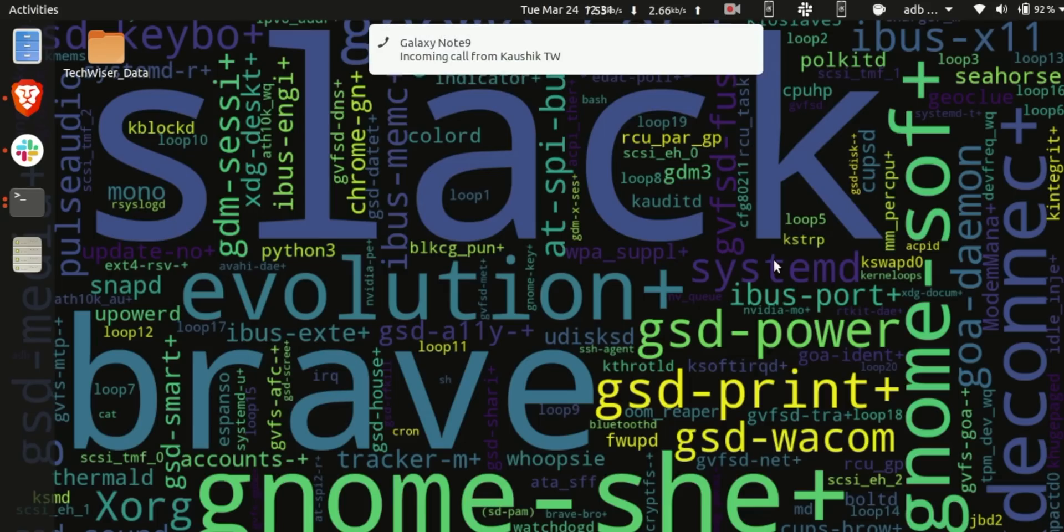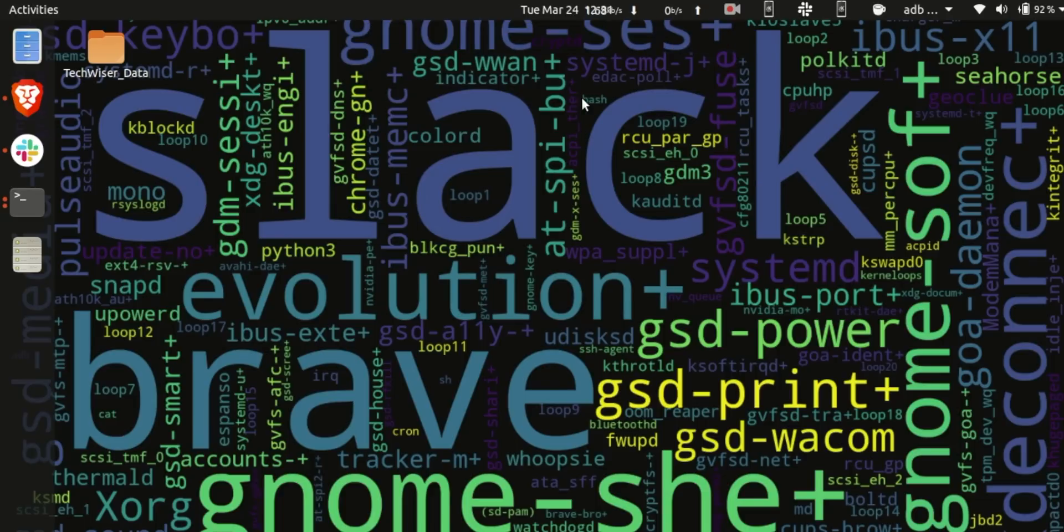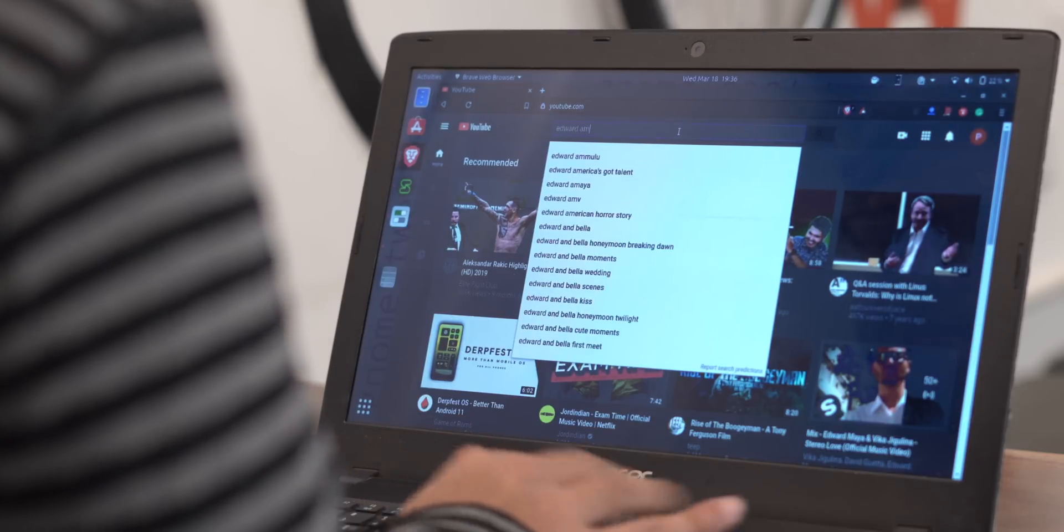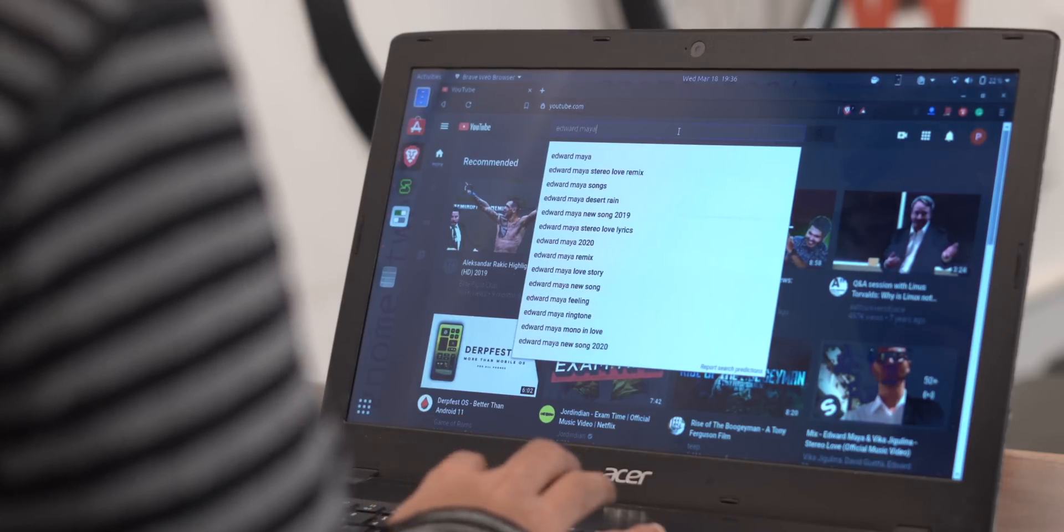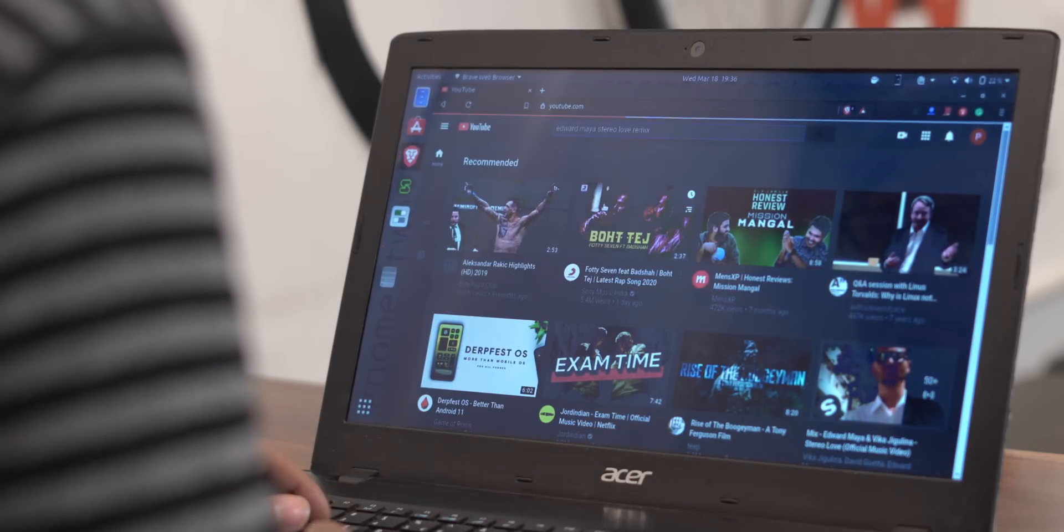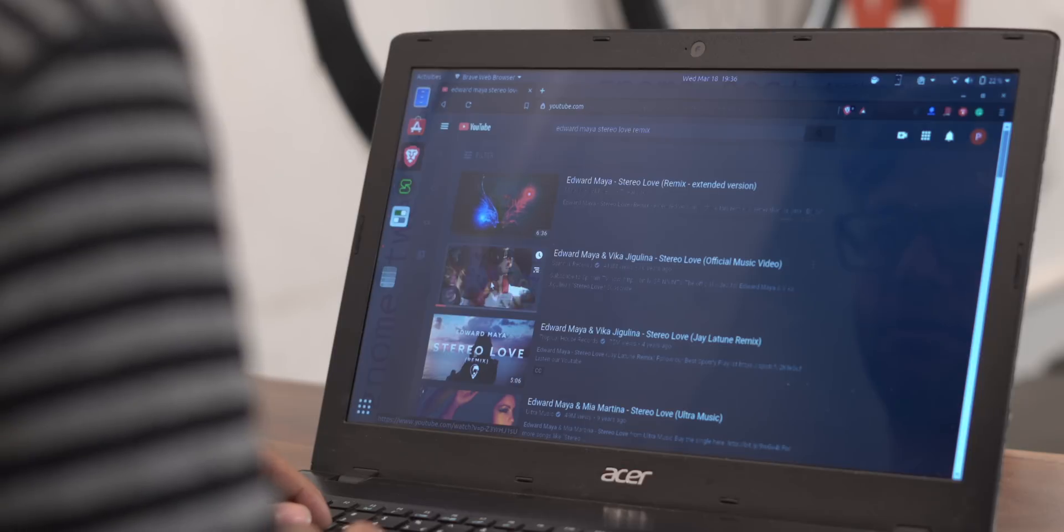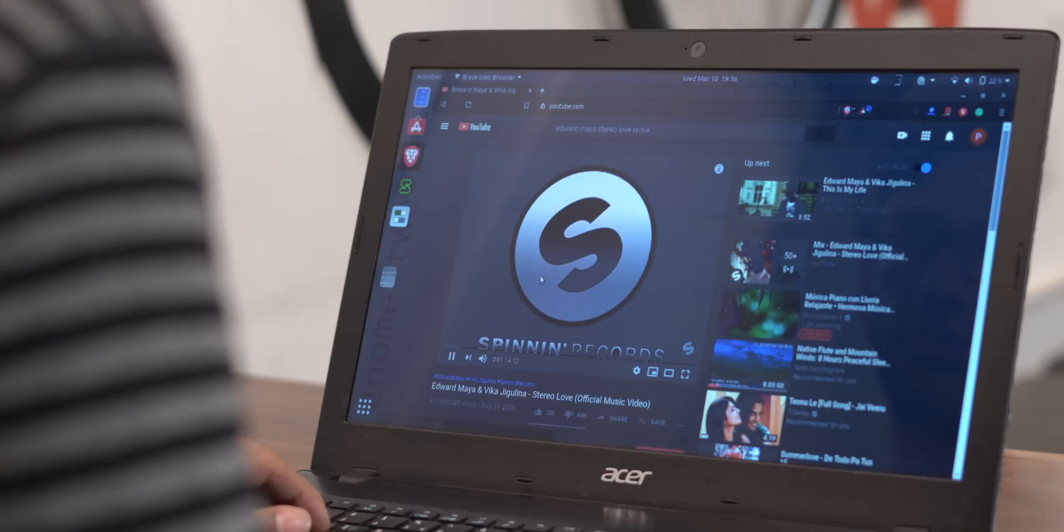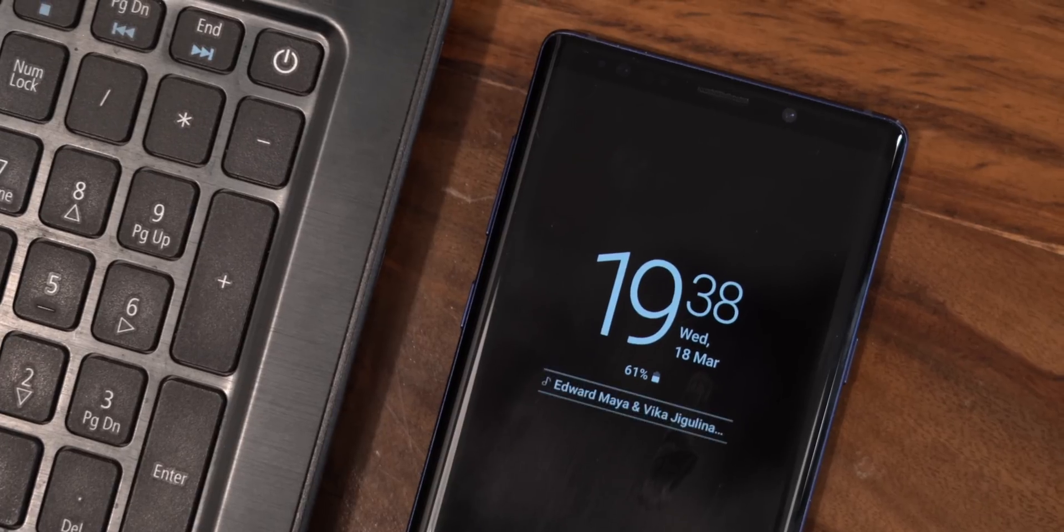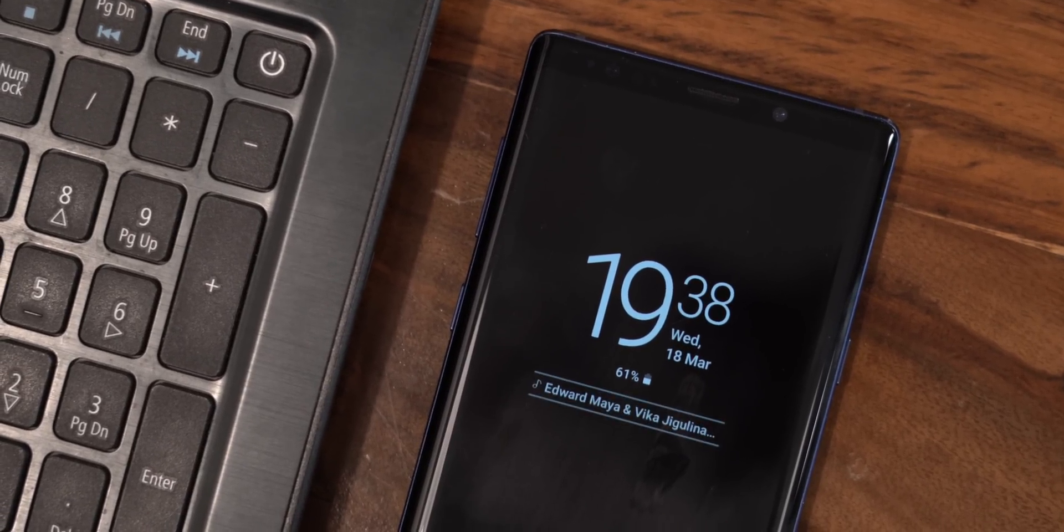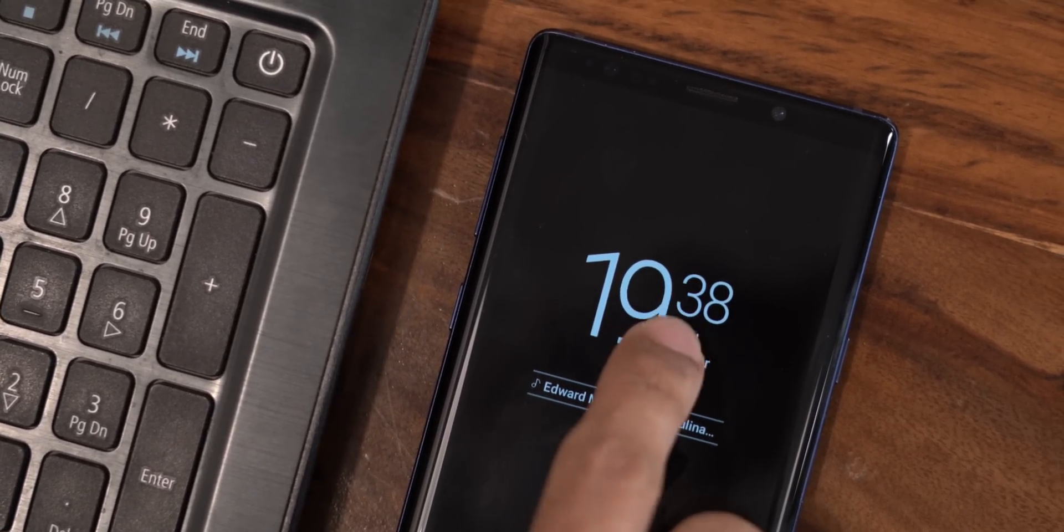However, you do get call notifications but you cannot take your calls on the laptop unlike the Your Phone app. One smart feature is I can choose to receive laptop notifications on my Android phone, which is missing in the Microsoft Your Phone app. Another thing I liked is in case I have a YouTube video or song playing on my laptop, it displays the control directly on my Android and I can choose to play, pause, skip from the phone itself.